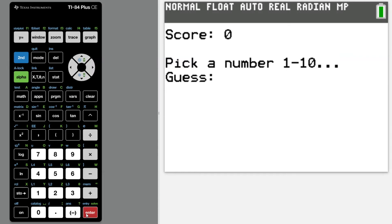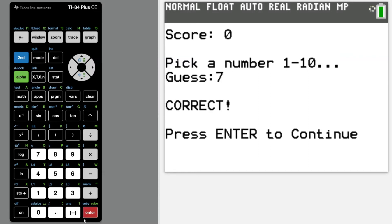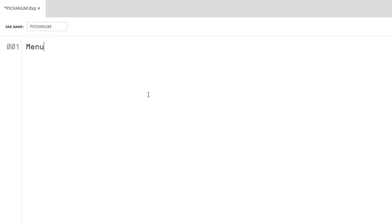Pick a number, 1 through 10. 7. Hello and welcome back to Everyday Code. Today I'll be coding a pick a number game for the TI-84 calculator.